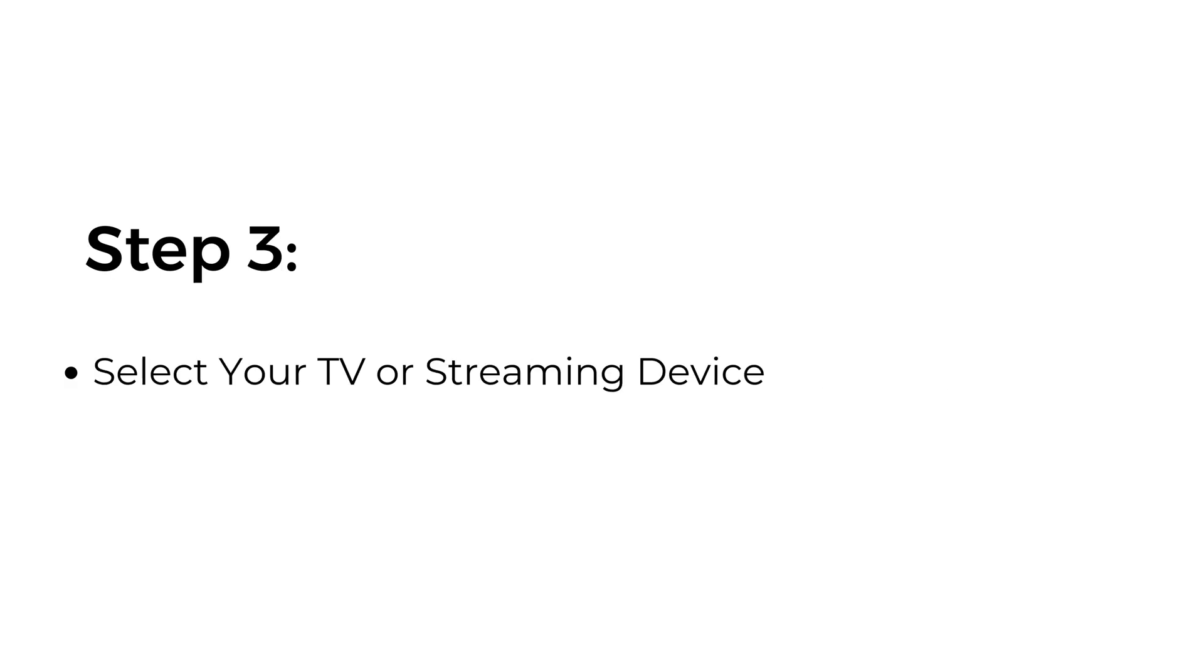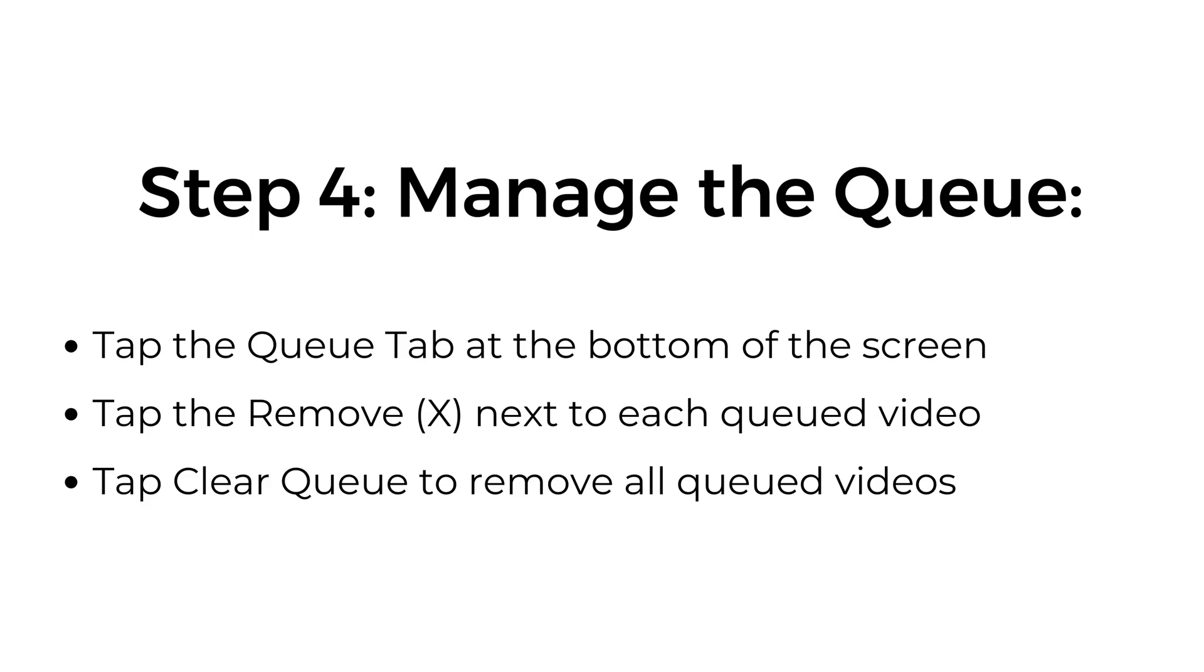Step three: select your TV or streaming device. Step four: manage the queue. Tap the queue tab at the bottom of the screen. Tap the remove X next to each queued video. Tap clear queue to remove all queued videos.